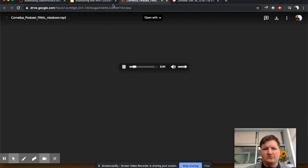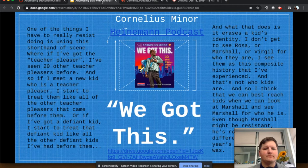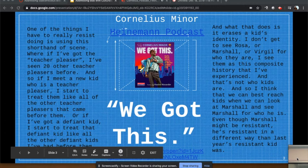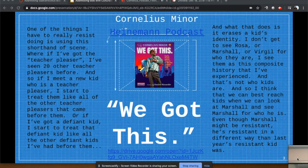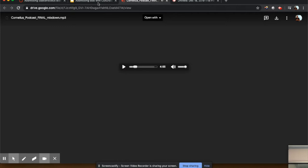Your ability to sustain a life depended on your teacher's ability to see you authentically. As I've worked in my own classroom and through many people's classrooms, one of the things I have to really resist doing is using this shorthand of seeing — where if I've got the kid that's the teacher pleaser, I've seen 20 other teacher pleasers before, and so I start to treat them like all the other teacher pleasers before them. Or if I've got a defiant kid, I start to treat that defiant kid like all the other defiant kids. What that does is it erases a kid's identity. I don't get to see Rosa or Marshall or Virgil for who they are. I see them as this composite history I've experienced, and that's not who kids are. We can best reach kids when we look at Marshall and see Marshall for who he is — he's resistant a different way than last year's resistant kid was. I can optimally teach Marshall when I labor to understand why he does what he does.